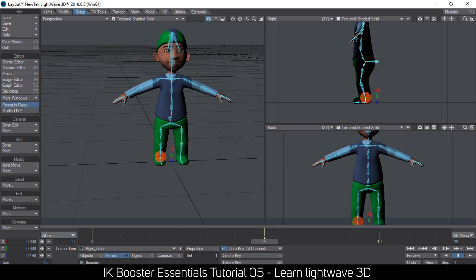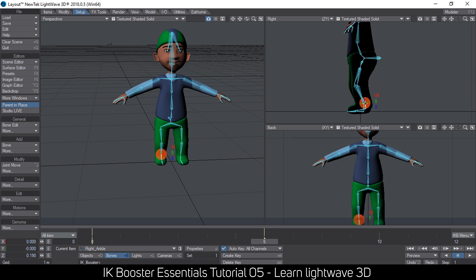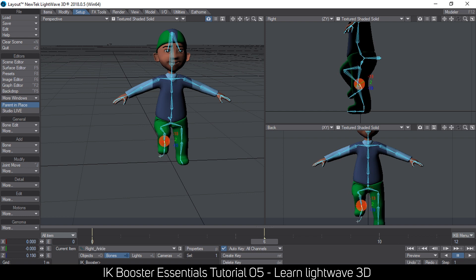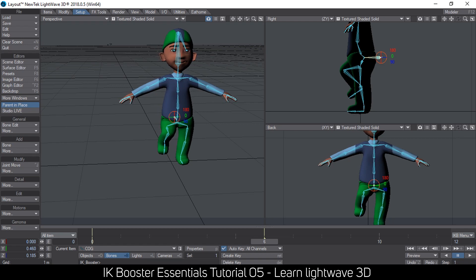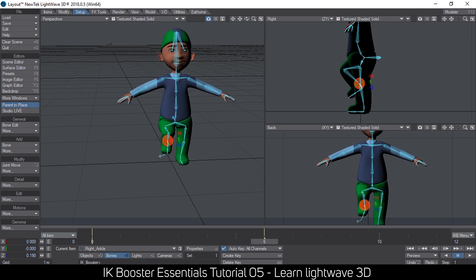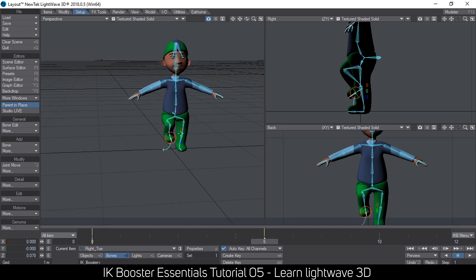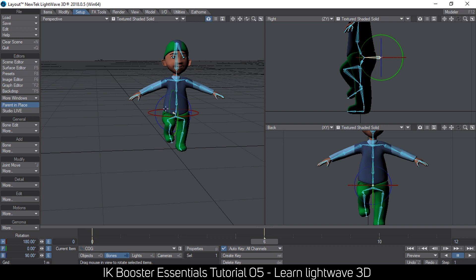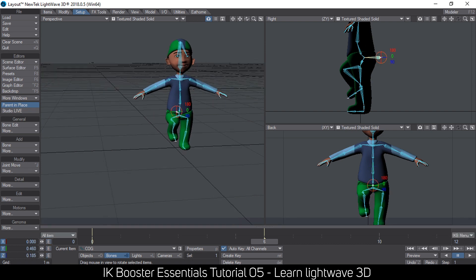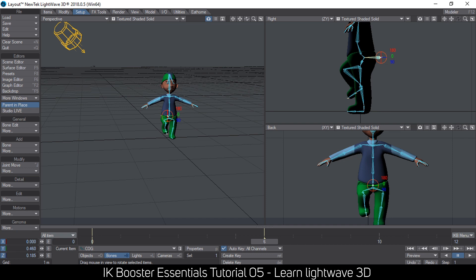At frame 6 I lift the other leg slightly, move the center of gravity, and balance the character so he doesn't fall. That looks realistic enough. Remember you can shift into the regular native LightWave mode to manipulate bones that way, and then press Ctrl+B to get back into IK Booster mode. IK Booster will still use those keyframes.